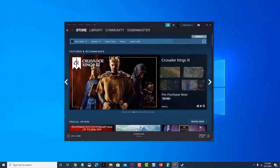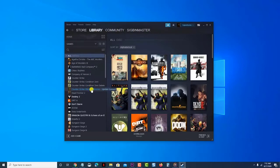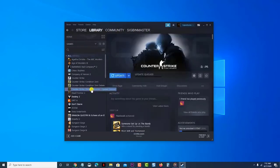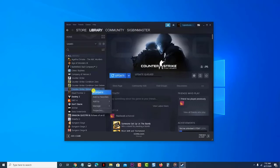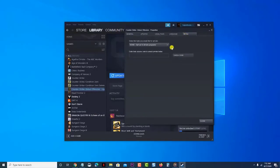Find Counter Strike Global Offensive in your library. Right click on Counter Strike Global Offensive. Select properties. Click on the betas tab. Select a previous build and wait for the game to download the relevant files.